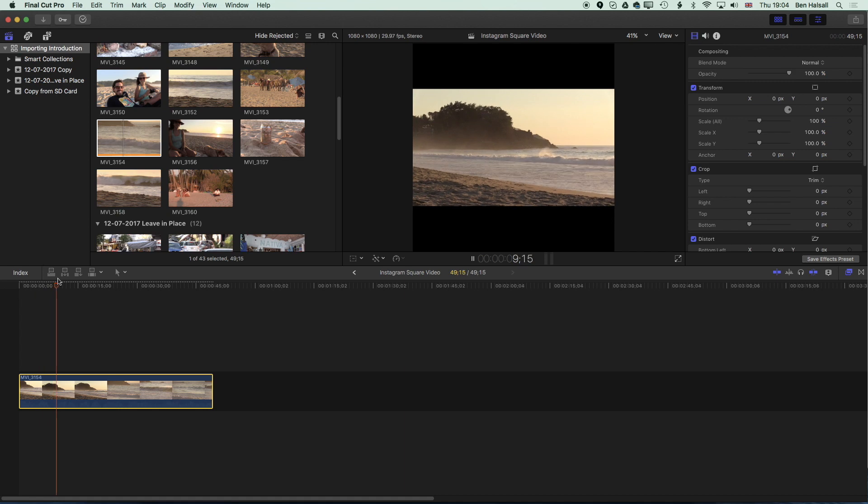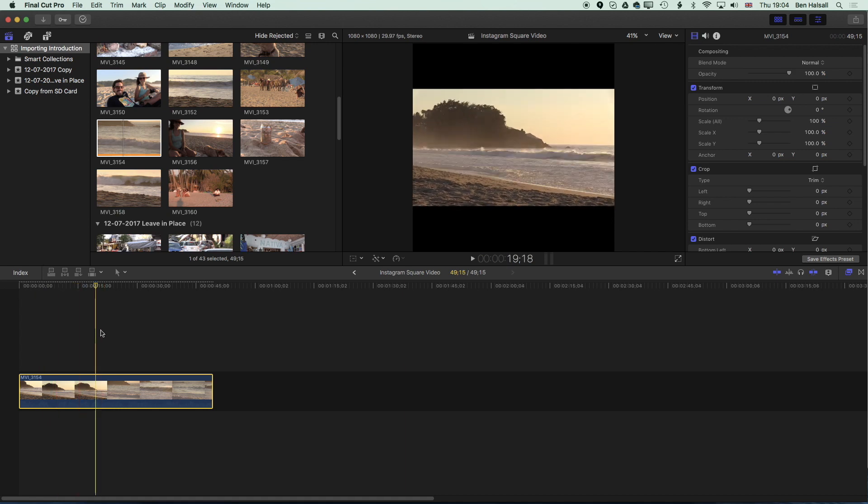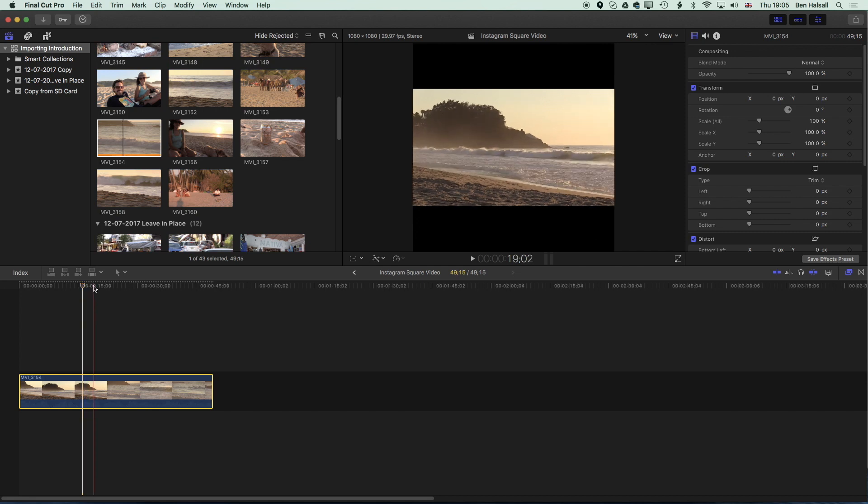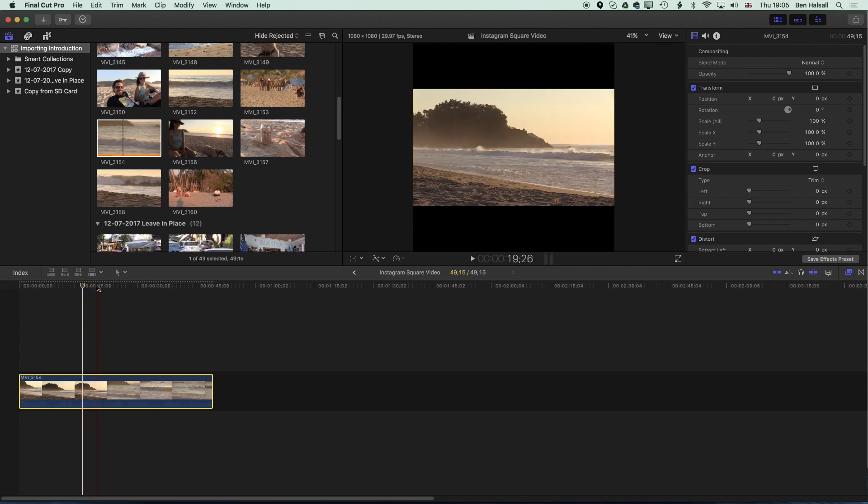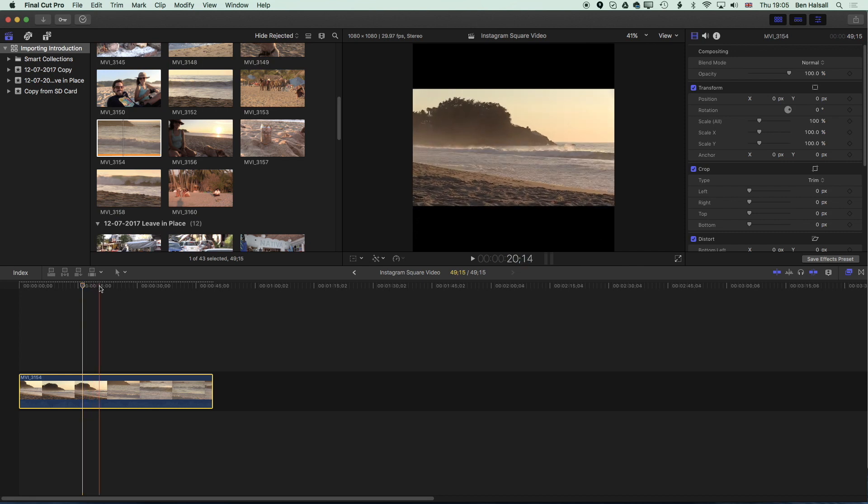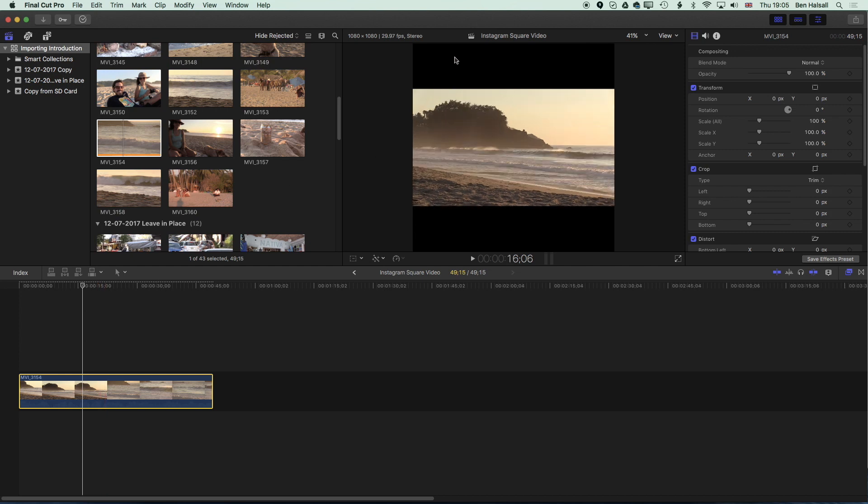And so we're left with this video of the wave breaking. We could add some stabilization to that if we wanted to. What I really want to look at is the technicalities of how we can increase this so it fills the whole square or keep it at this size so that we can have text above and below.